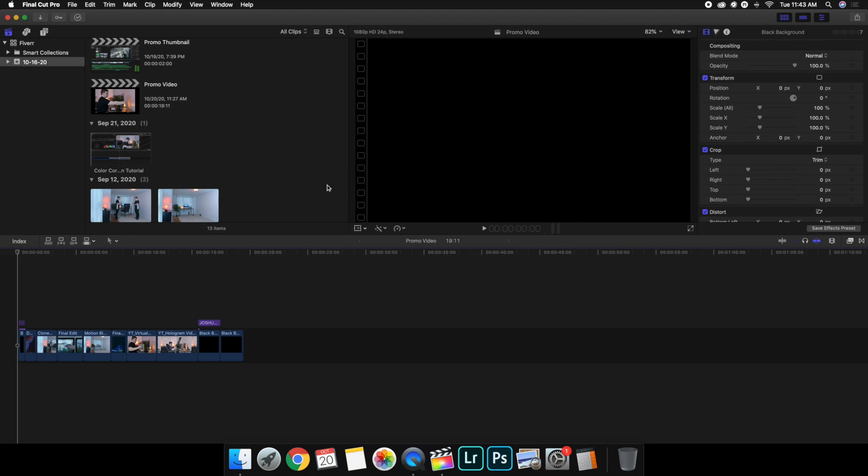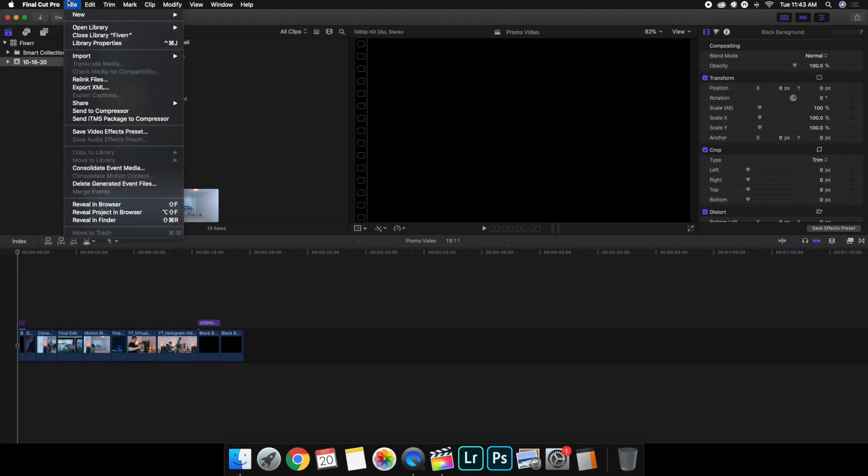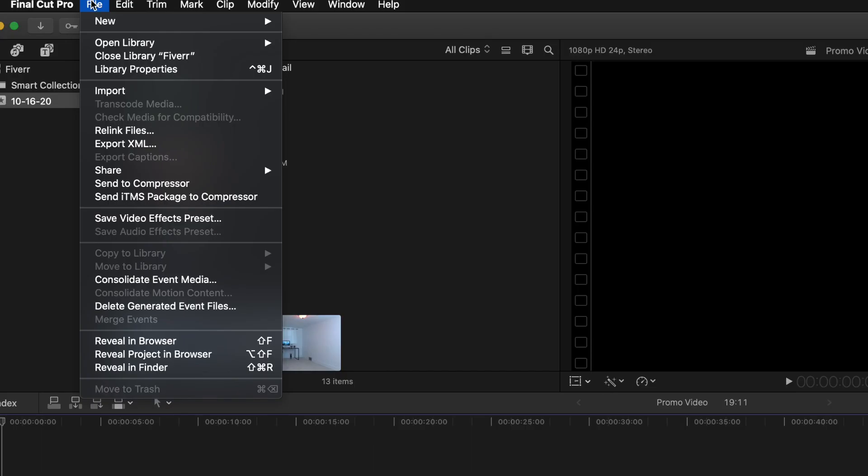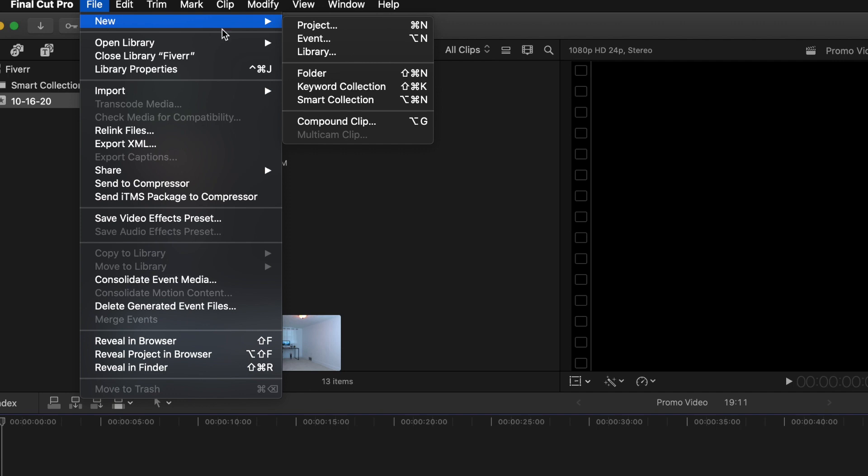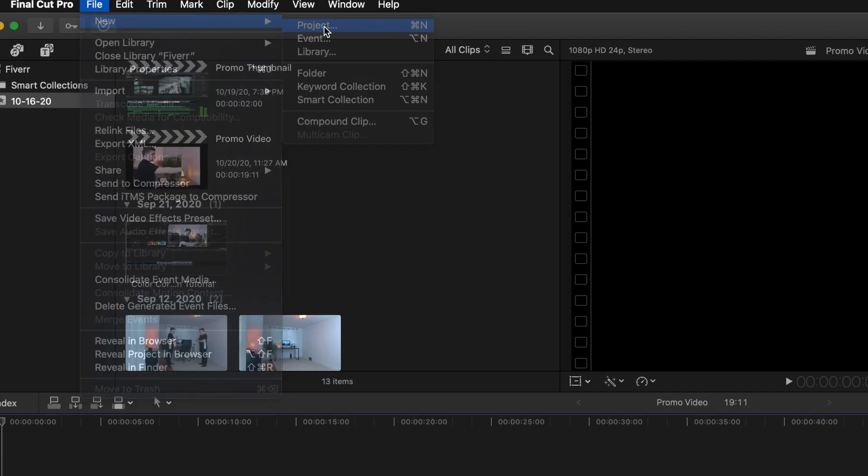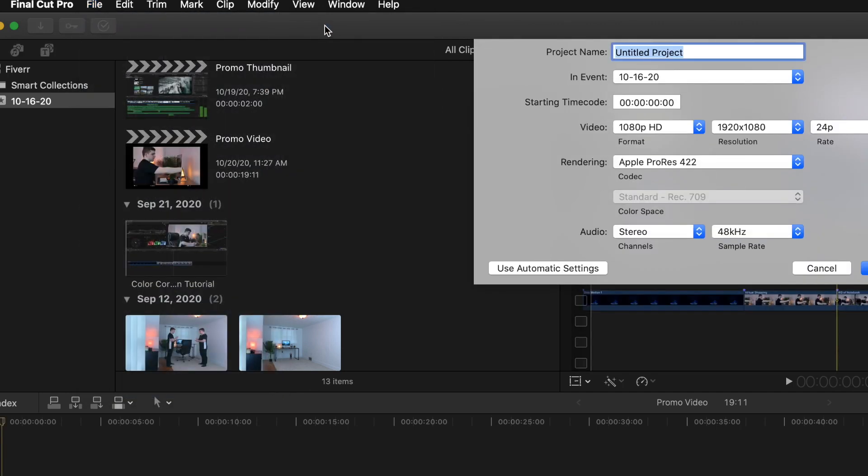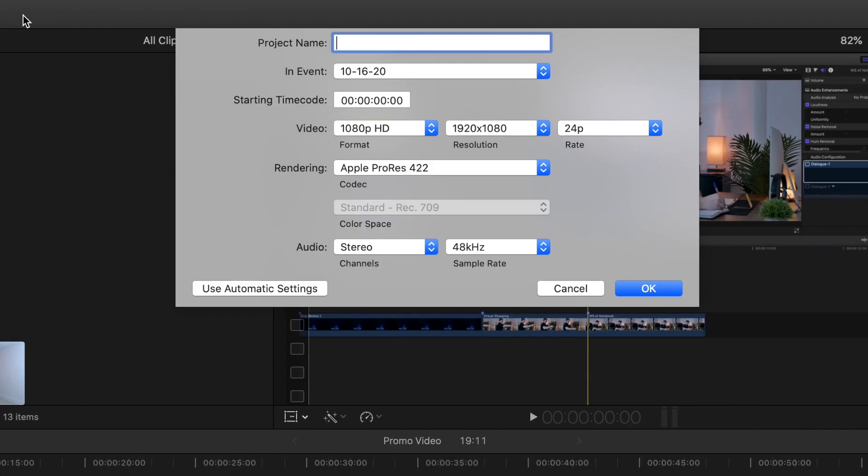What you're going to want to do is head over here to File, go to File, New, and then click on Project. Once you're on Project, let's just call this IG Stories. Obviously doesn't matter what you name it.